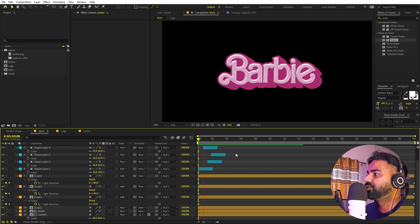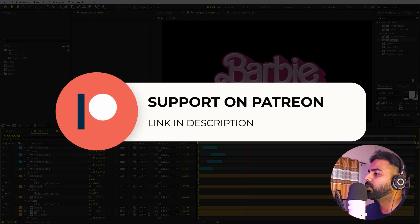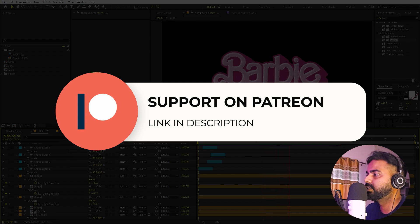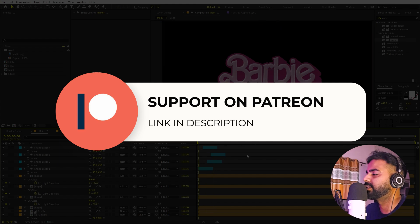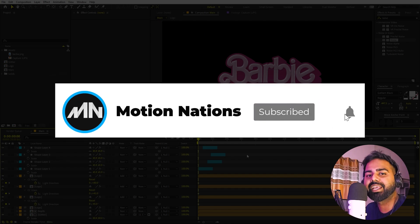This is how you can create a Barbie logo reveal animation in After Effects. The project files for this tutorial are available on Patreon, so if you're supporting me there you can download them. You'll also get access to exclusive templates available only on Patreon. My name is Abhishek — I'll see you in the next one.